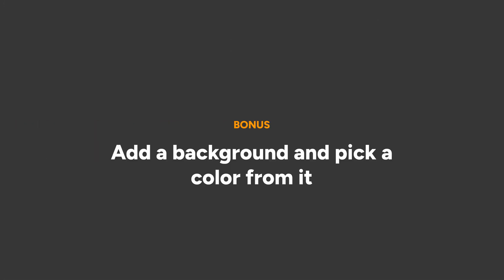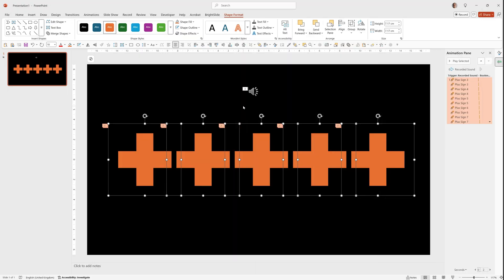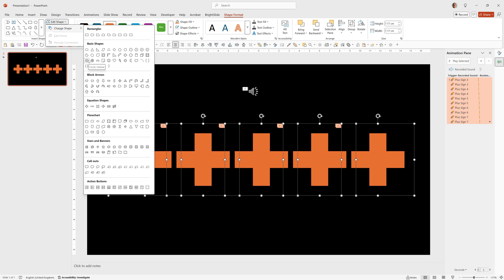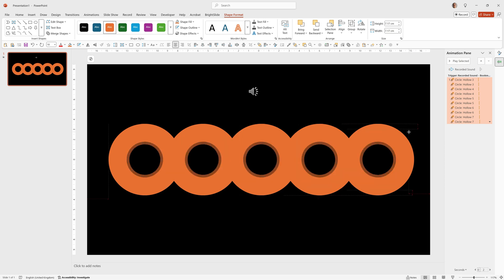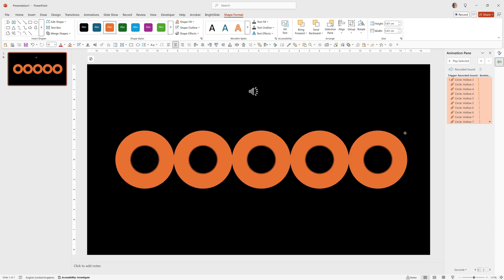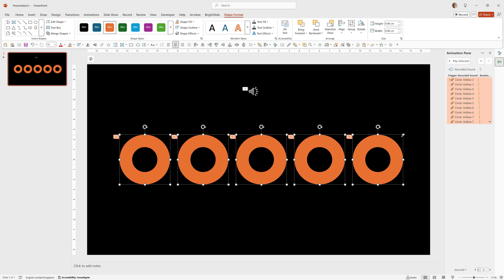And as a bonus I'll show you how you can quickly add in a background and pick a color from that to add the animations onto. So for this one we'll go to shape format, edit shape, change shape and pick circle, hollow. We can make all of them smaller at the same time from the center by holding down control and shift, clicking on the circle and dragging in. That looks good. We can make them any color we want.